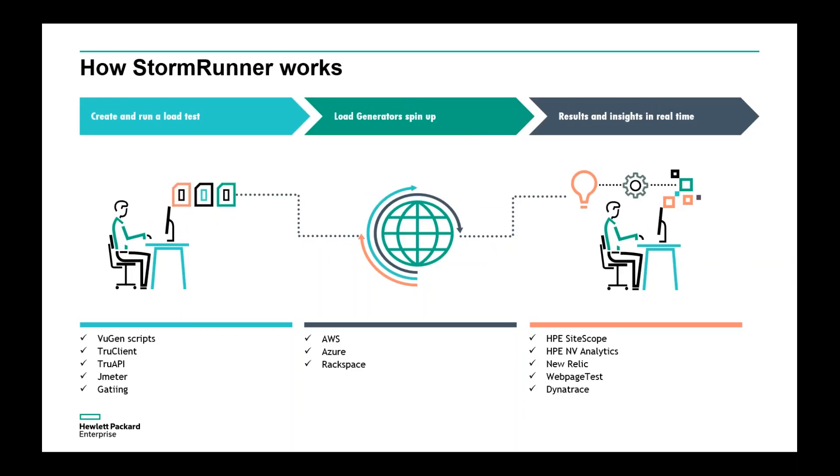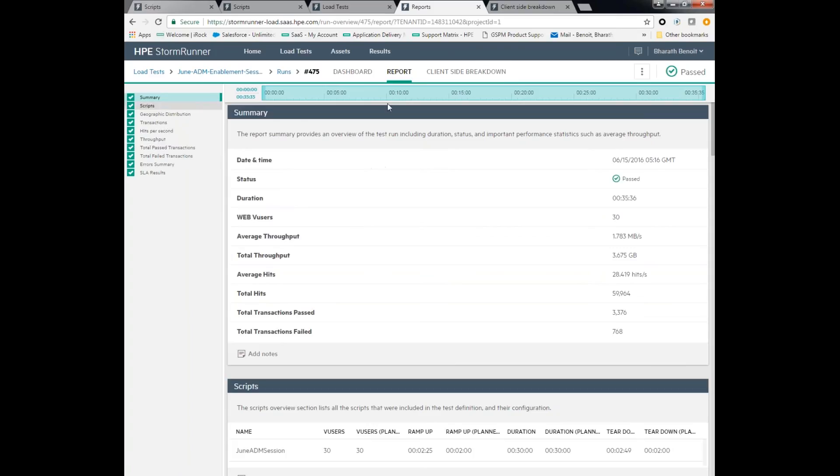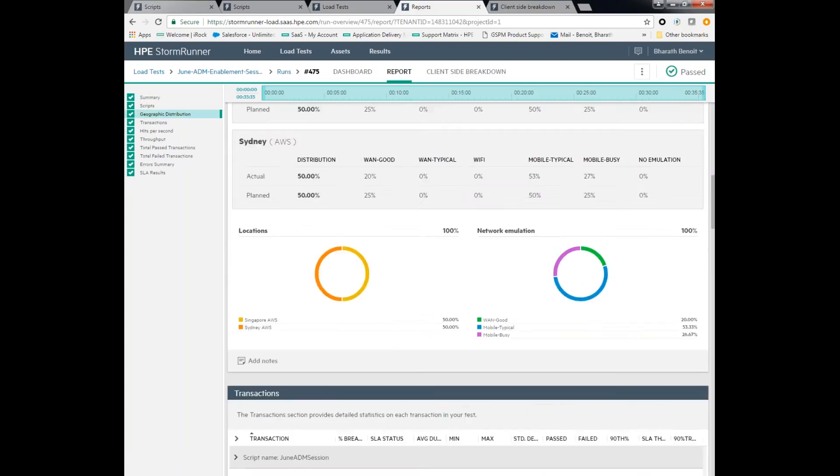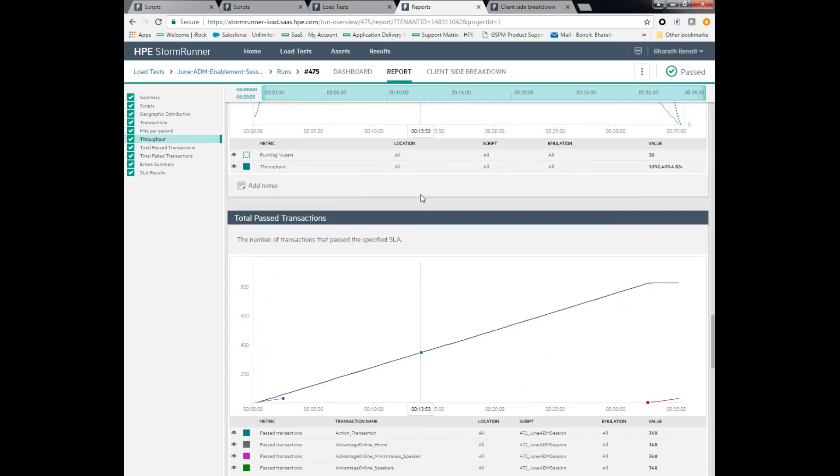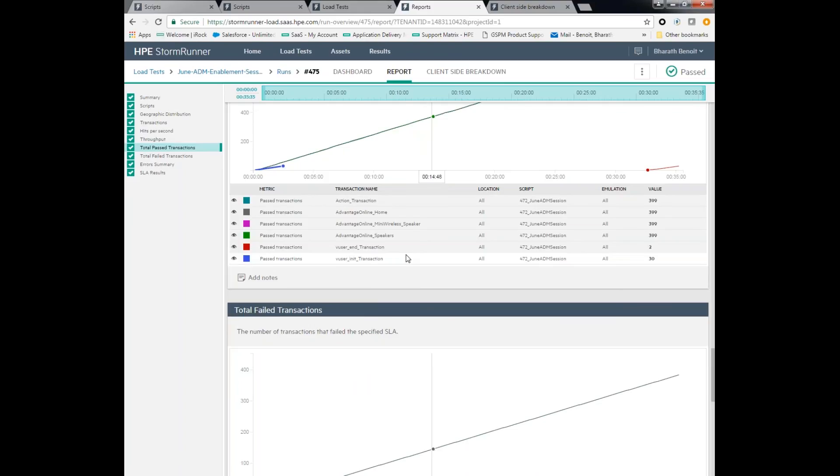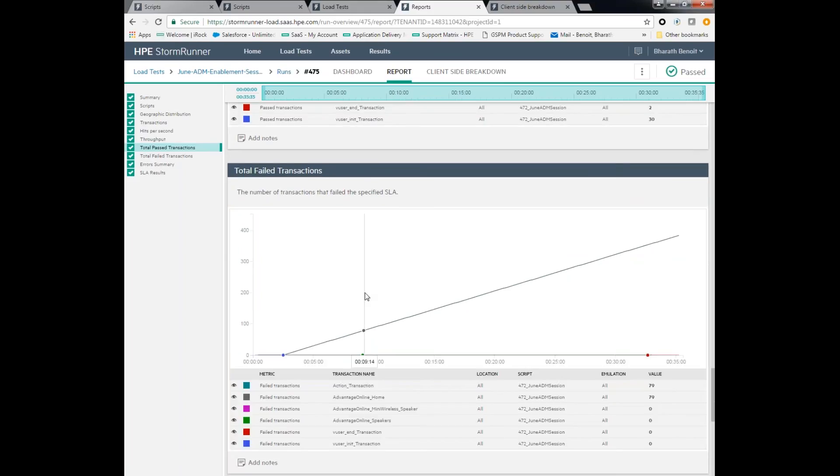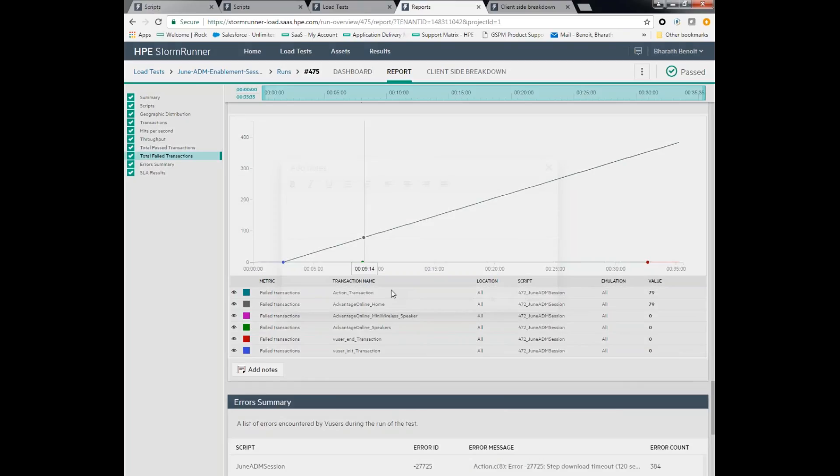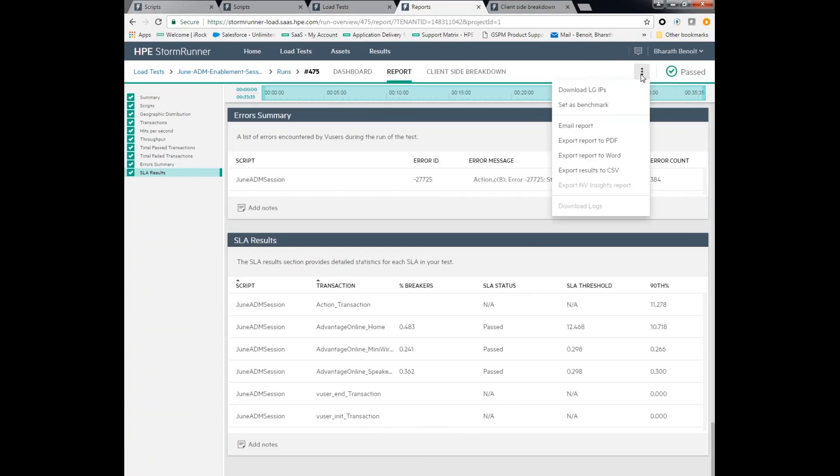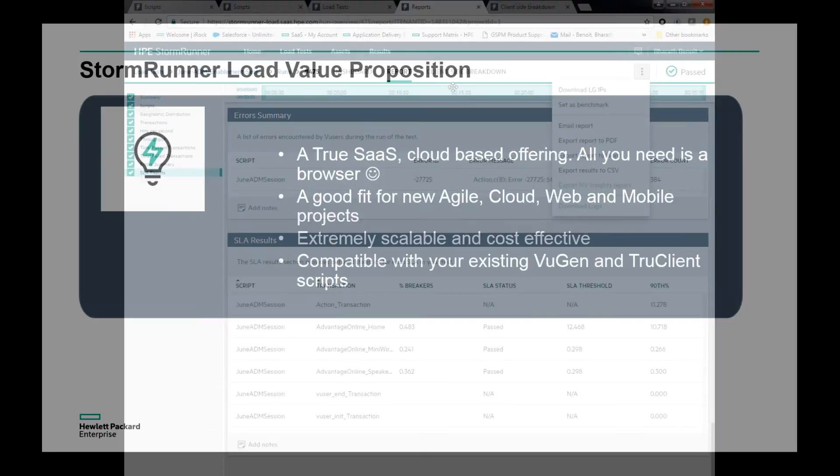Excellent. So what are the key benefits of using StormRunner Load? The key features, number one on the infrastructure side, you have the ability to run your test from simply using the browser. There's very little client-side installation, so that takes the pain out of all the infrastructure setup. Also, a lot of new agile cloud web and mobile projects, these teams need the best of both worlds. They need their open source tools as well as their enterprise software. So you now have the ability to run test scripts from open source tools such as JMeter or Gatling, or you can have your existing LoadRunner scripts and port them onto StormRunner Cloud. Finally, the tool is extremely scalable and cost effective. The open architecture allows you to integrate with existing third-party open source and proprietary tools, giving you a lot of flexibility when expanding your test suites.